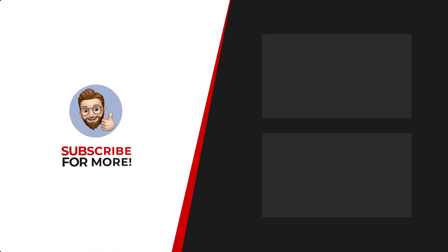Thanks for watching. If you'd like to see more content like this, be sure to check out the channel and if you like what you see, don't forget to hit that subscribe button.